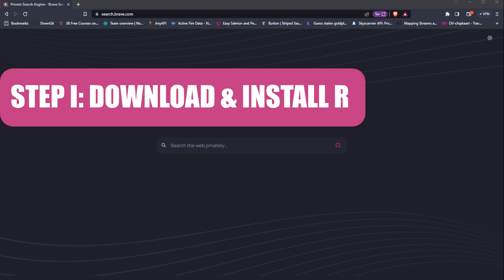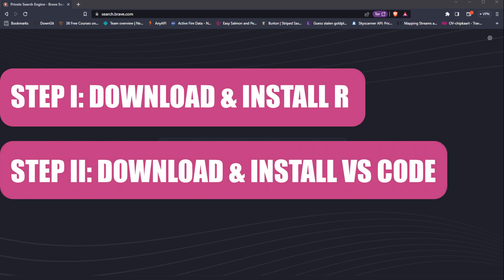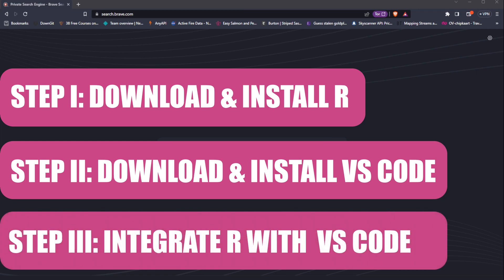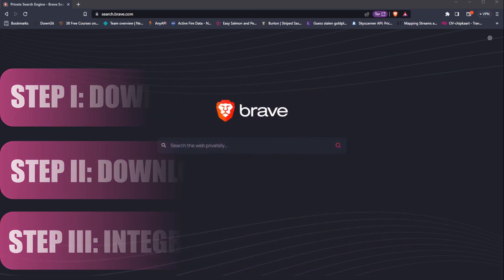So in this tutorial we're going to cover three steps: first, how you download and install R; second, how you download and install VS Code; and finally, how you integrate R in VS Code and start coding.